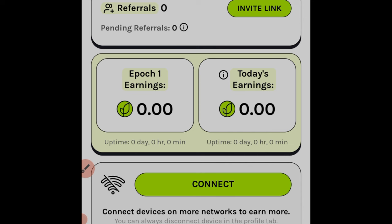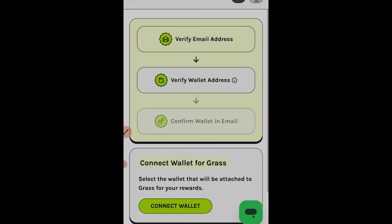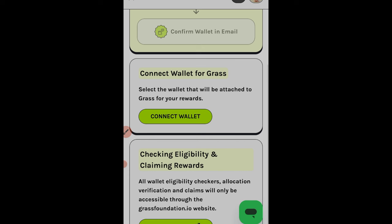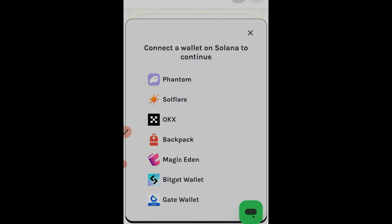After refreshing, it now says 'Link your Solana wallet.' If you have Phantom wallet on your phone, you can use that. Go to the Rewards option, click 'Connect Wallet,' and select Phantom. If Phantom is not responding, it's better to create a new Solflare wallet — click 'Connect Wallet' again and select Solflare.